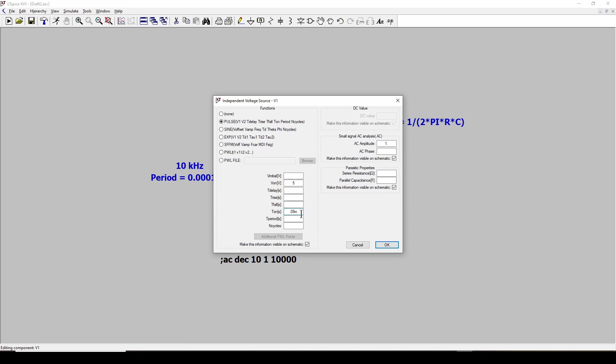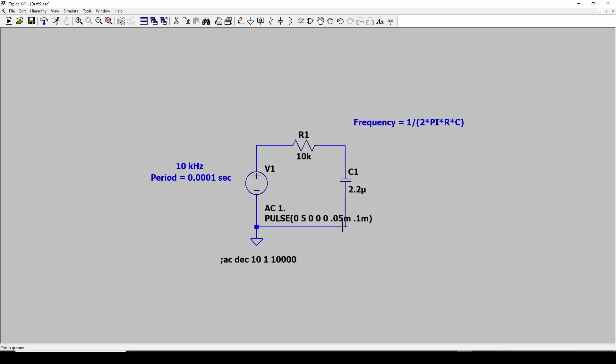Remember we said that it's a 0.1 millisecond period for 10 kilohertz? Well, this is half of that. And the period is 0.1 milliseconds. So that should give us a pulse width modulated waveform of 50% duty cycle, a magnitude of 5. So here is your pulse.